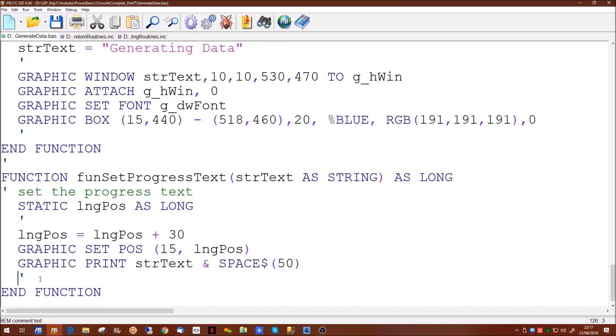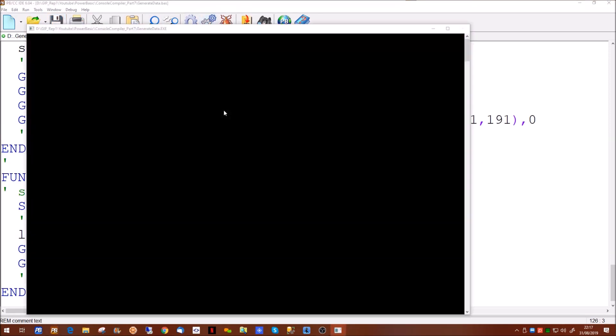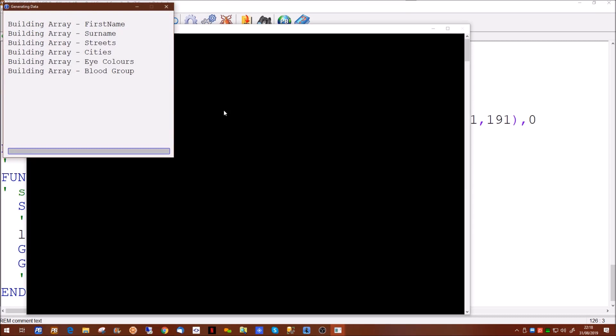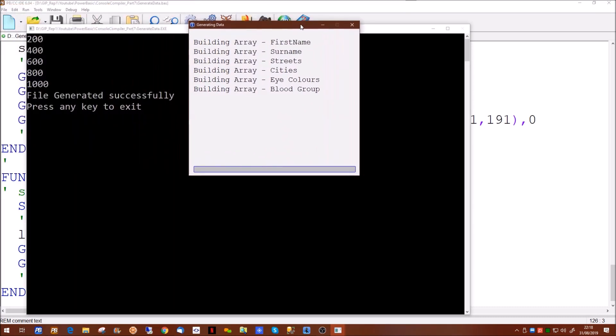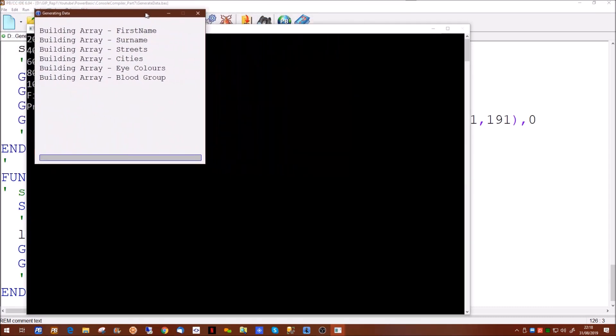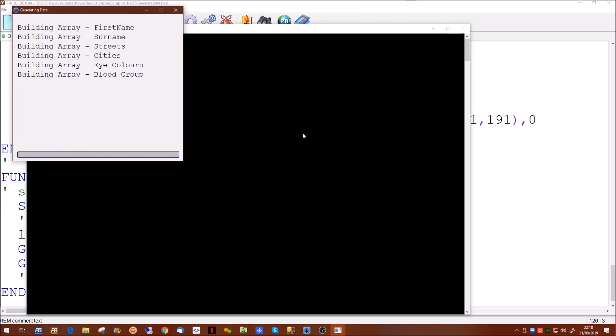So if we run that now, what we should see - there we go - it's printing out what array it's actually building: first name, surname, street, cities, eye colors and blood group. The rest of the activity is still going on in the background, so we're halfway there.